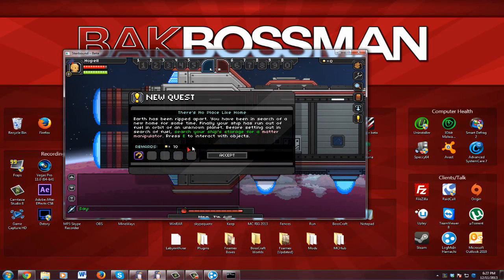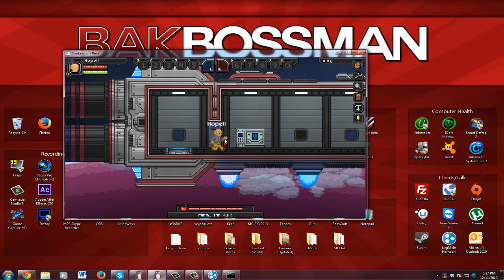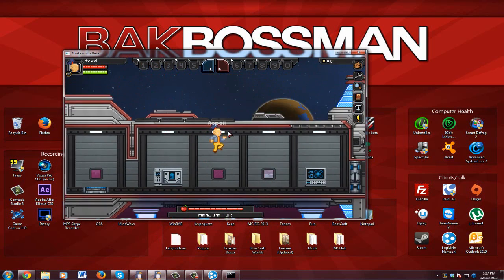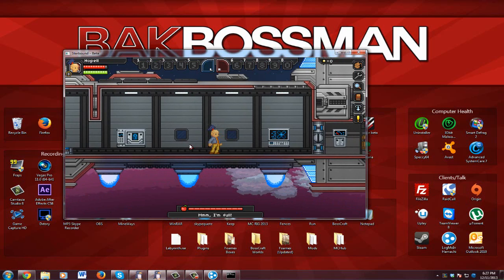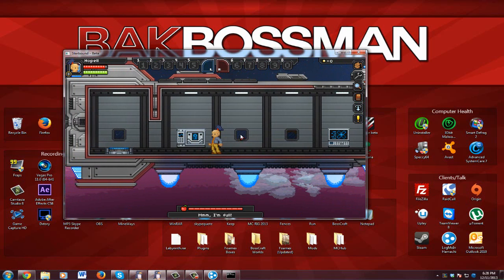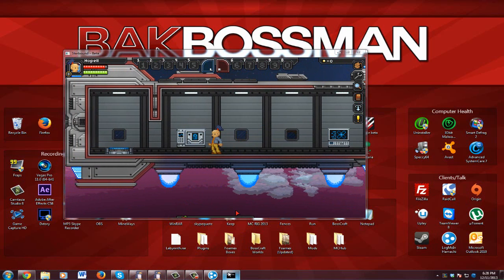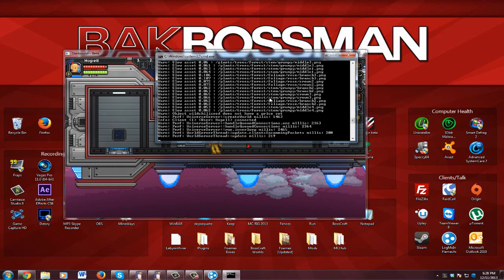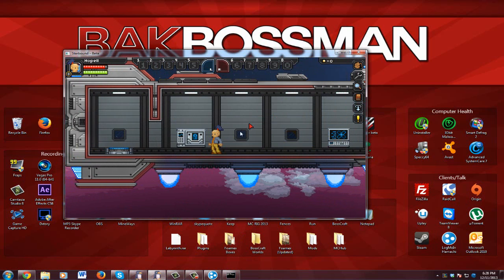And there you go, that is your server. It's really easy, really nice. So we're in Starbound and the server's up. Just make sure you have this command prompt up.